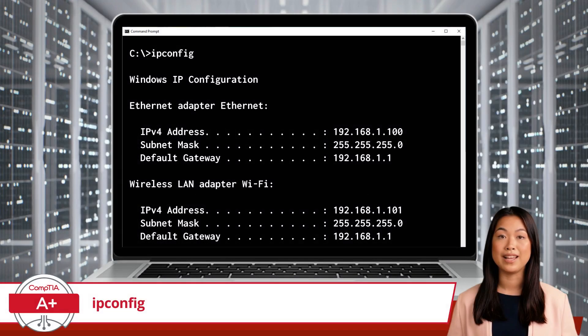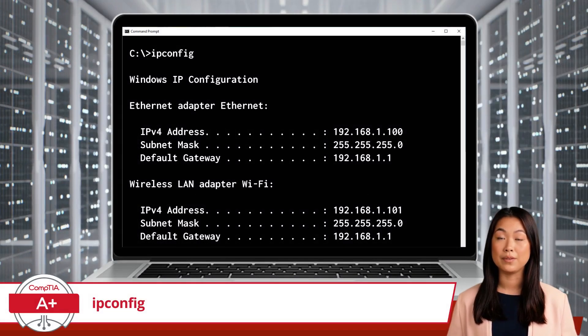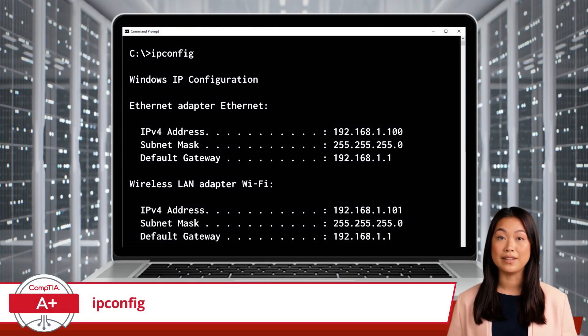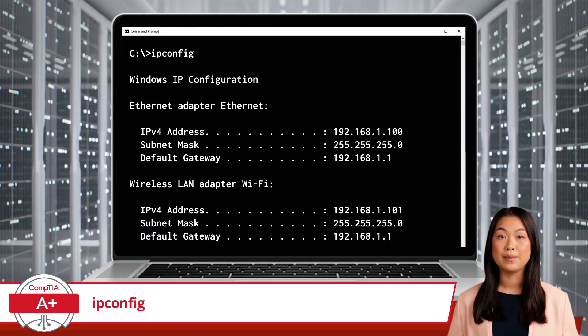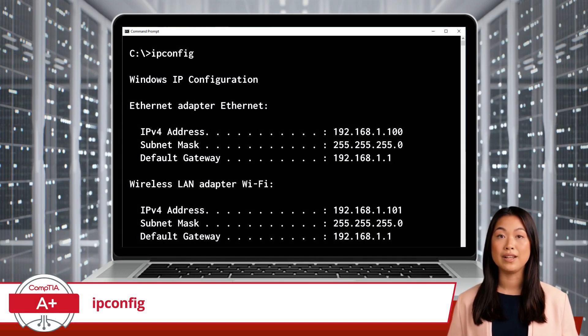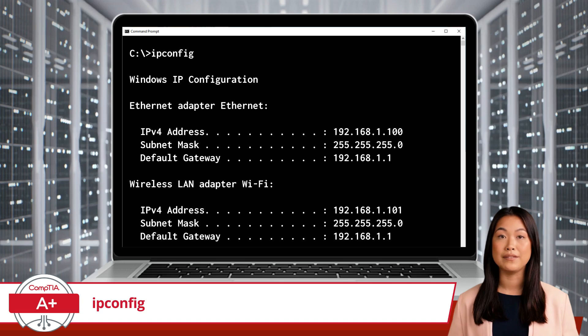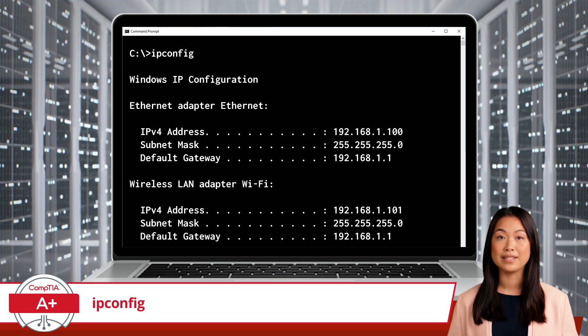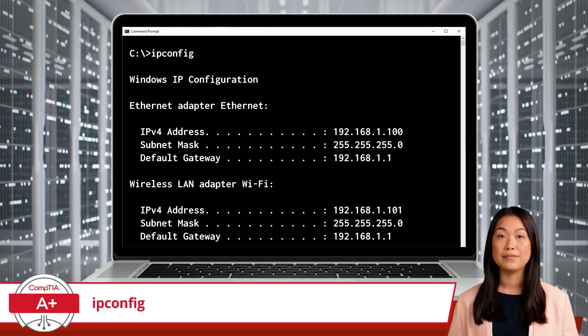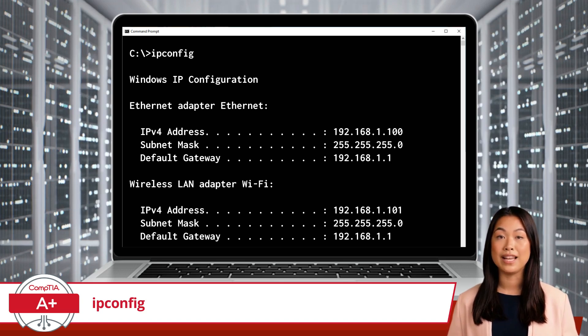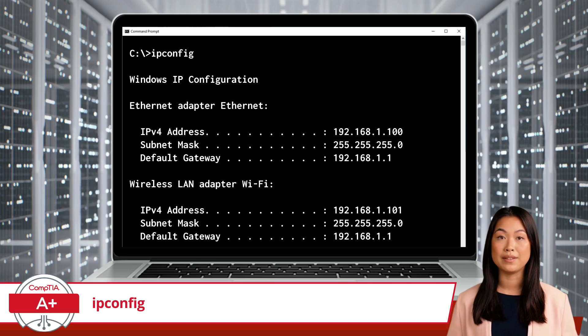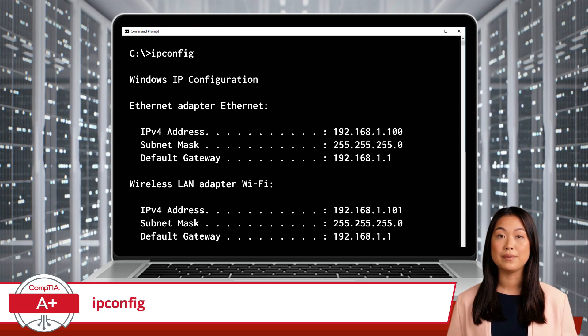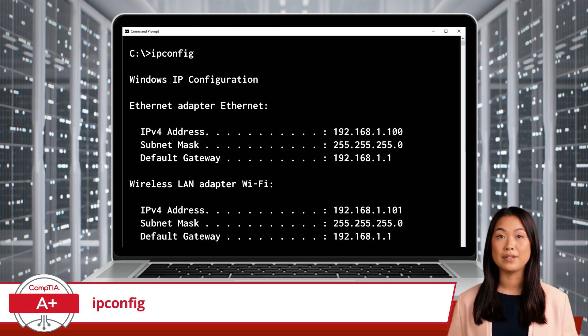Now, that information might be helpful, but ipconfig is more than just a status report. It can also help you actively manage your network settings. For example, if your computer can't connect to the network, you might need to refresh your IP address.